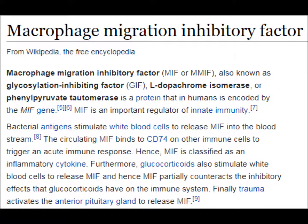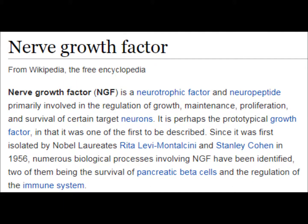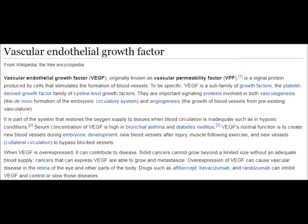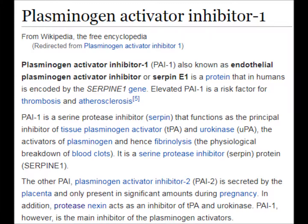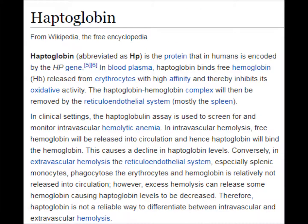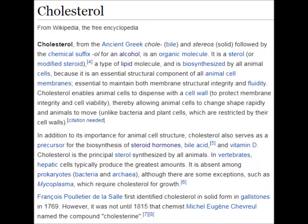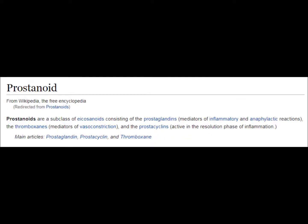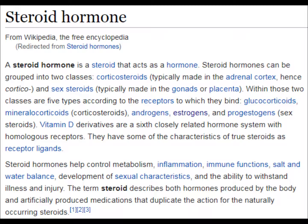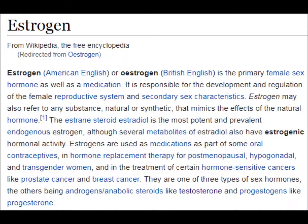Further secreted hormones include macrophage migration inhibitory factor, which binds to immune cells to trigger an immune response; nerve growth factor, involved in the regulation of growth, maintenance and proliferation of certain neurons; vascular endothelial growth factor, which stimulates the formation of blood vessels; plasminogen, which functions as a principal inhibitor of tissue plasminogen activator; haptoglobin, which binds free hemoglobin; cholesterol, a kind of lipid; prostanoids, consisting primarily of prostaglandins, which are inflammatory molecules; and steroid hormones, grouped into corticosteroids generally made in the adrenals, sex steroids typically made in the gonads or placenta, and estrogen in particular, the female sex hormone.